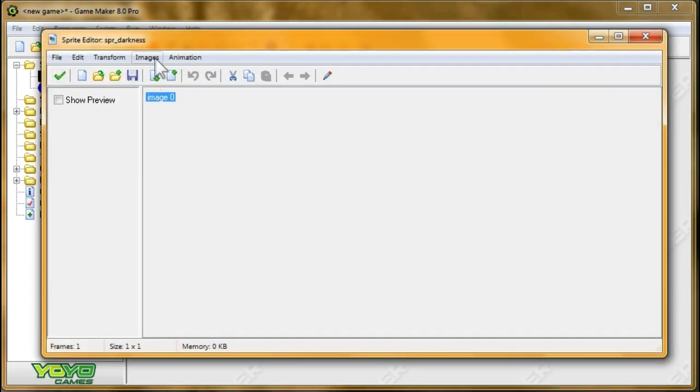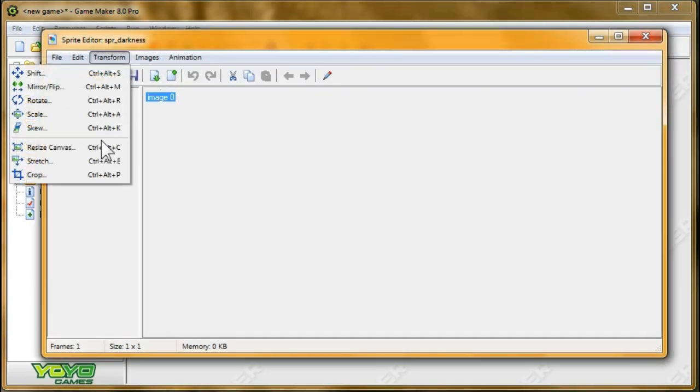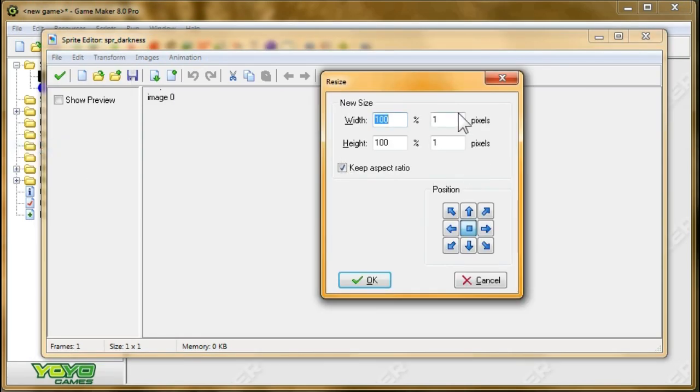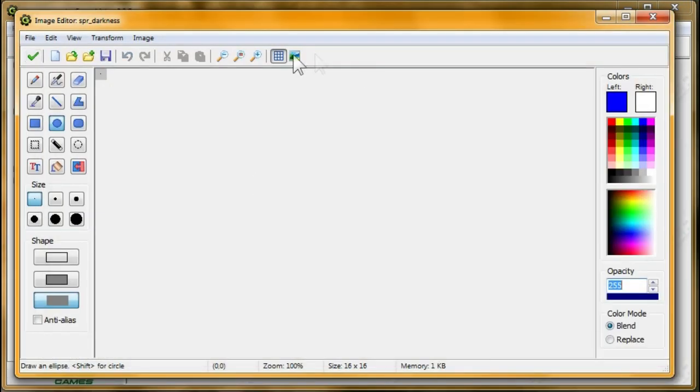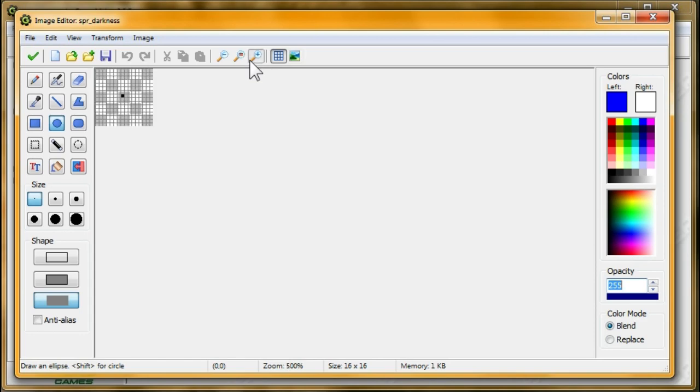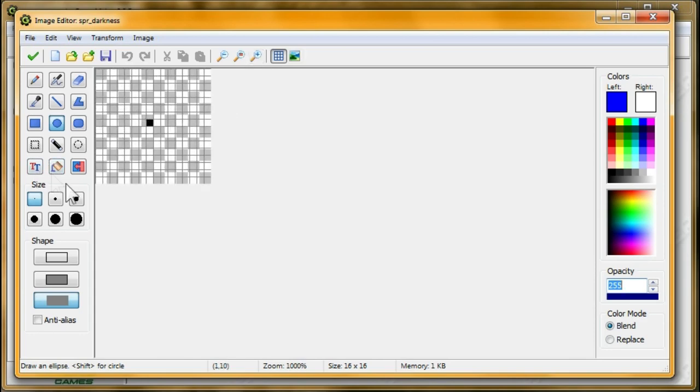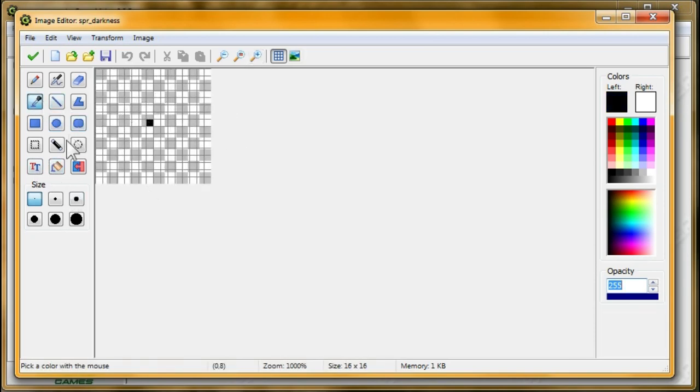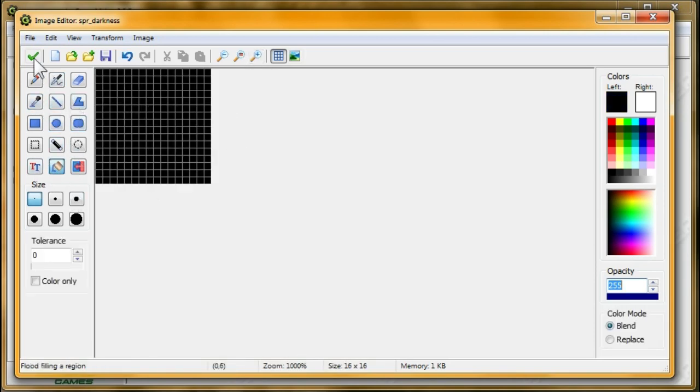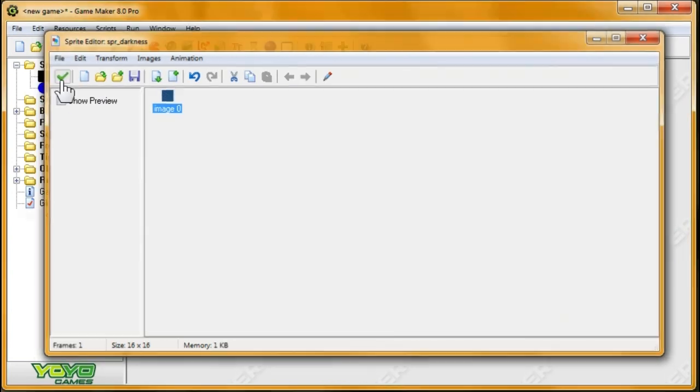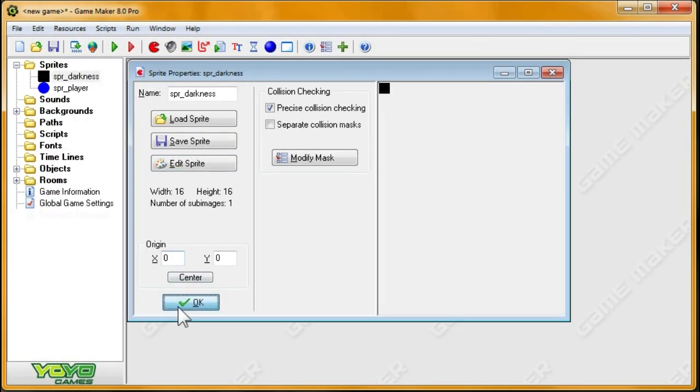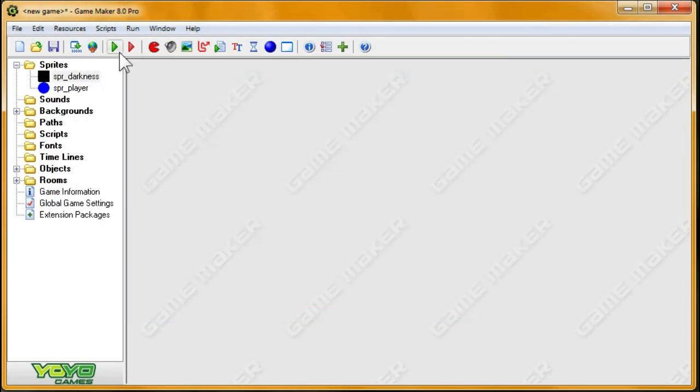Oh, I better change the darkness size. I almost forgot about that. In the previous tutorial, I'd set it to 1 to see how slow it would be. Now I'll just set it back to 16, and then I'll just fill it up with black again.